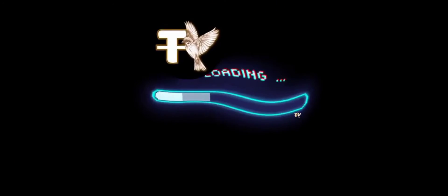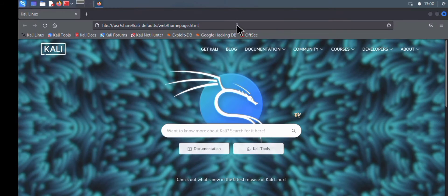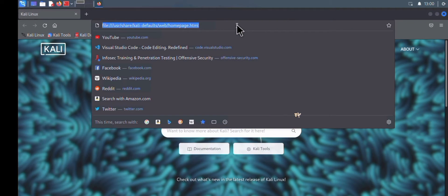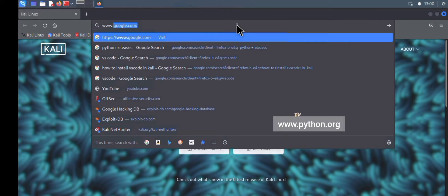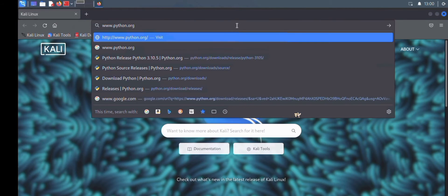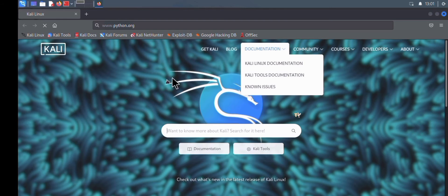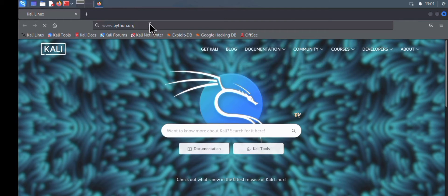We're going to be installing Python from its official website, which is python.org. Open your search bar, type www.python.org, and click Enter. Wait a few seconds depending on your network speed and the website should open up.